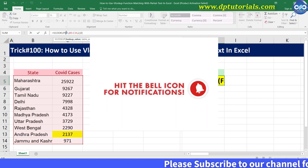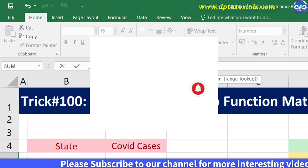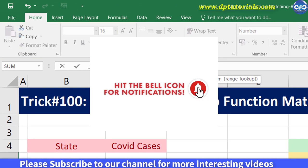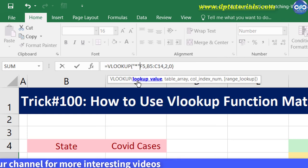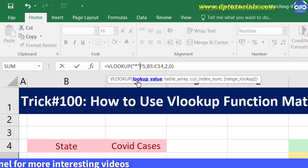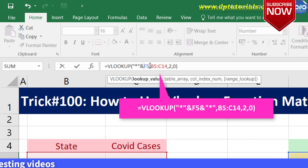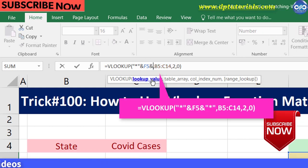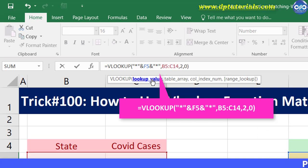Go into the formula and type inverted commas on the left side of F5, then asterisk, close inverted commas, type ampersand. Then go to the right side of F5 and type ampersand, inverted commas, type asterisk, and close inverted commas. That's it friends.